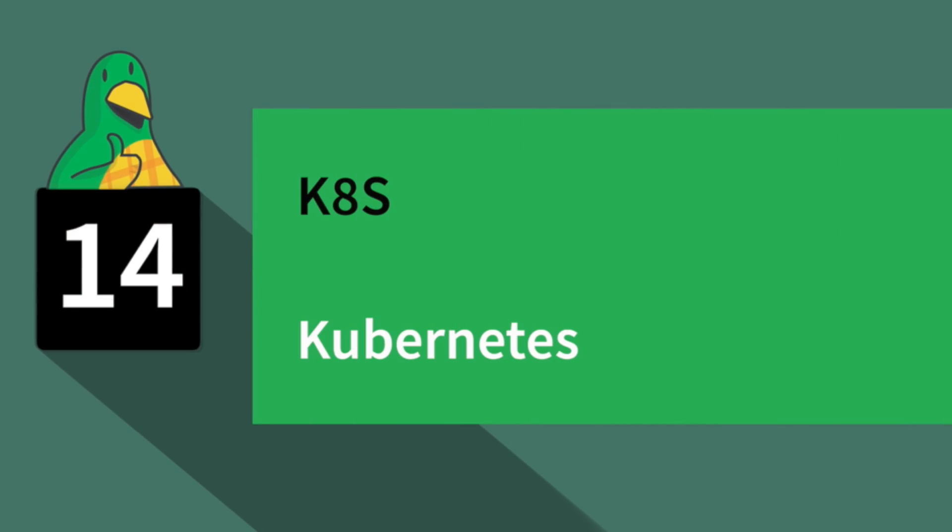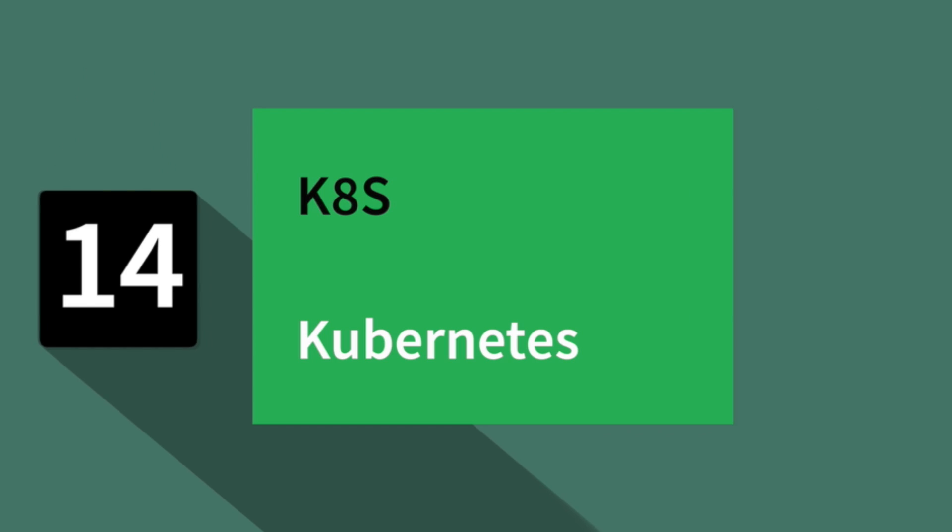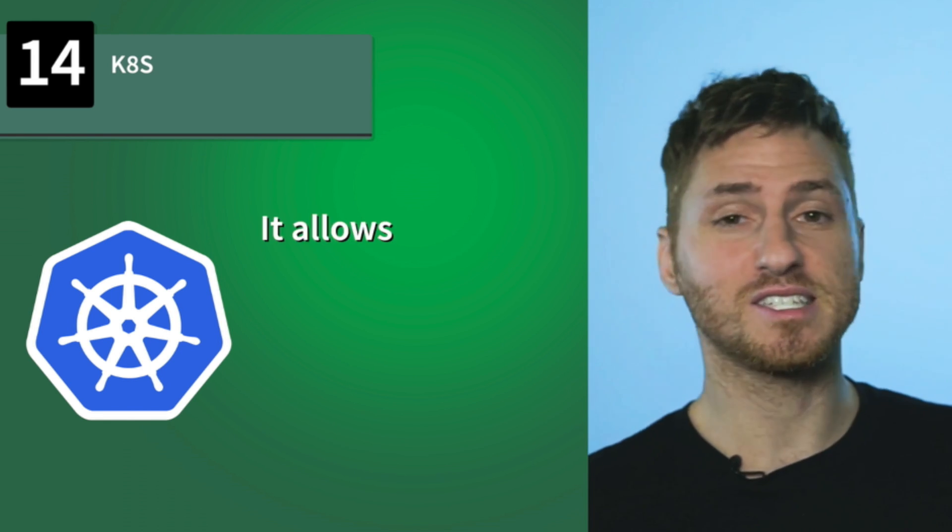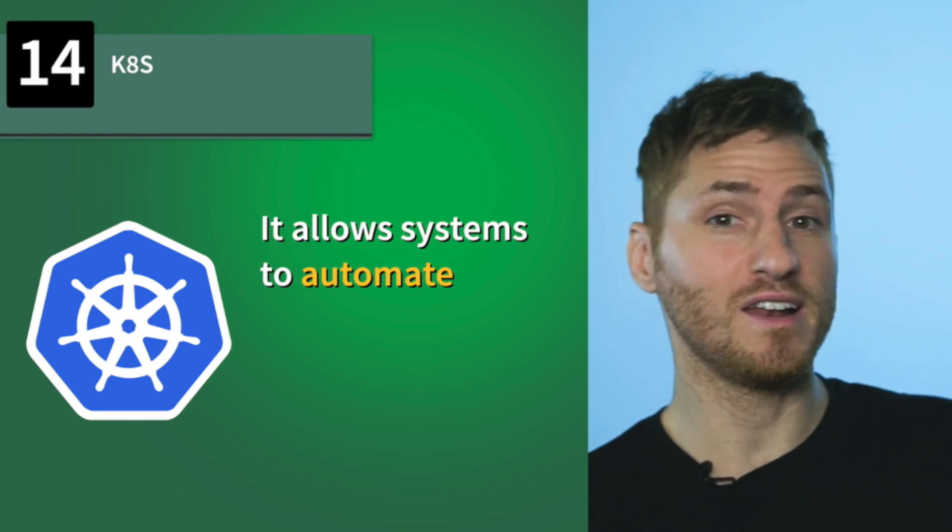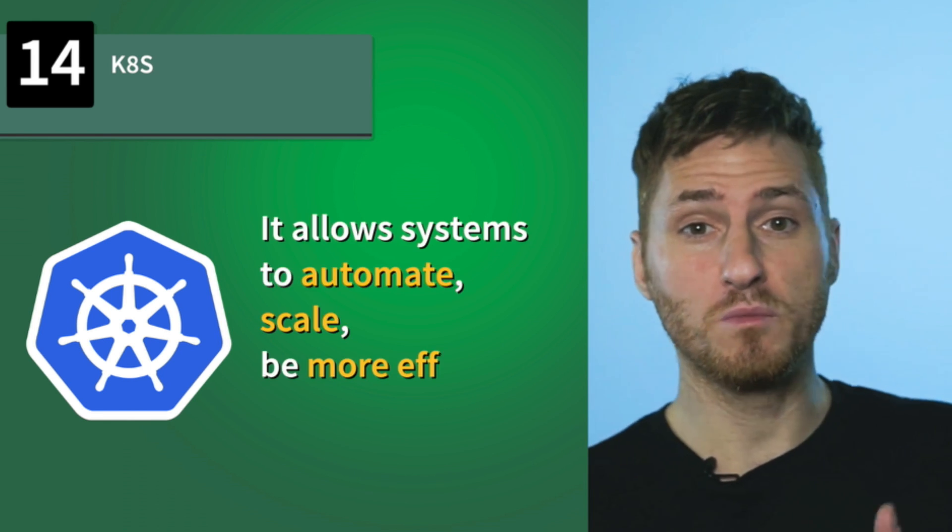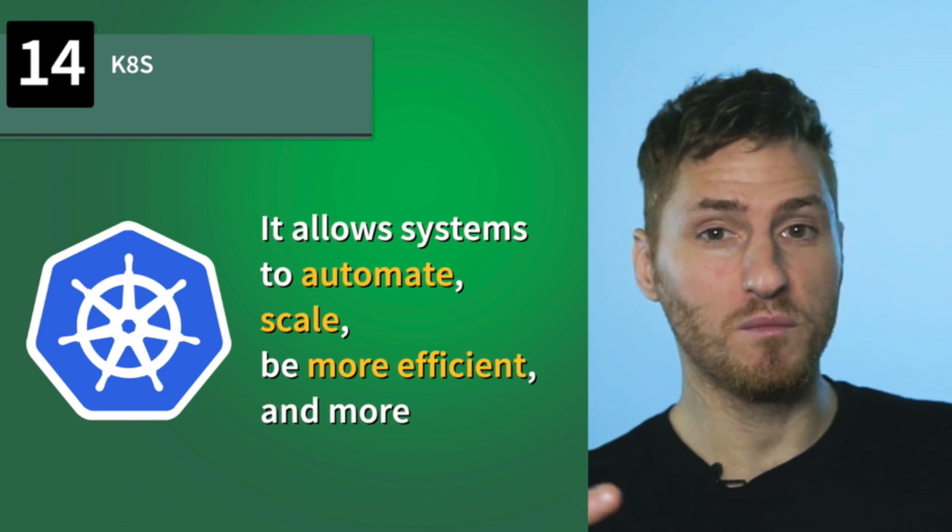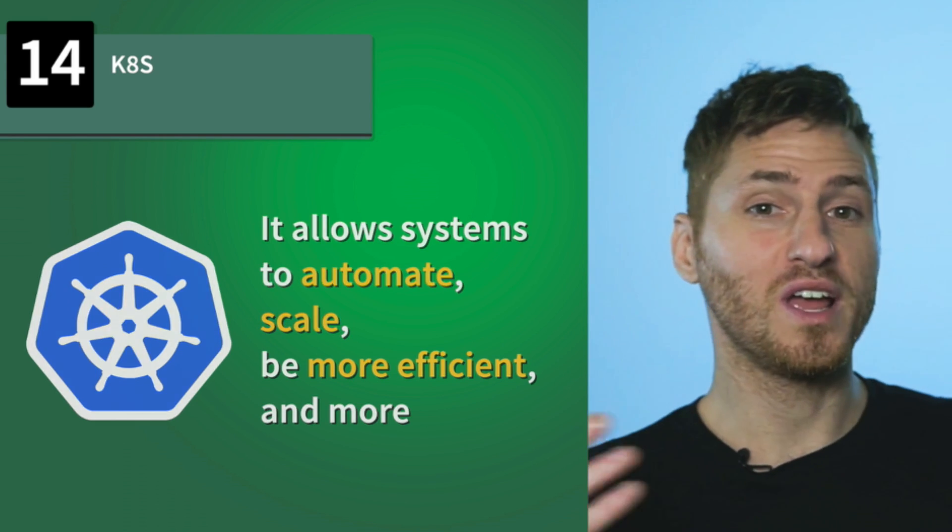Number 14, K8s. This is referring to Kubernetes. Known as K8s, Kubernetes allows you to host multiple Docker containers. It's really powerful. It allows systems to automate, scale, be more efficient, and more. If you want to learn more about that, good news—we made a video about that too.